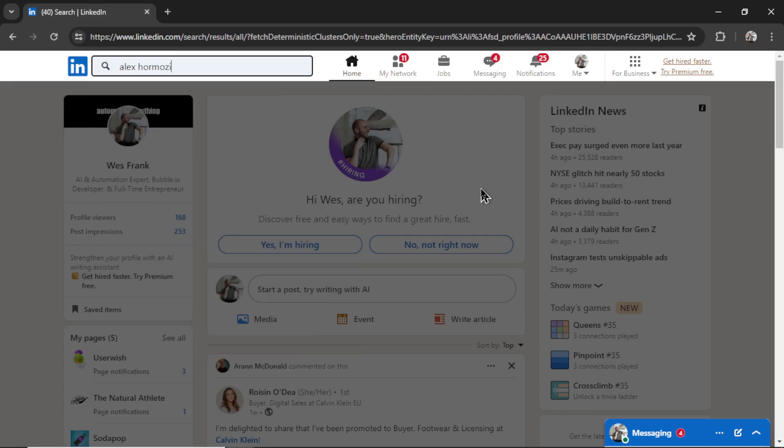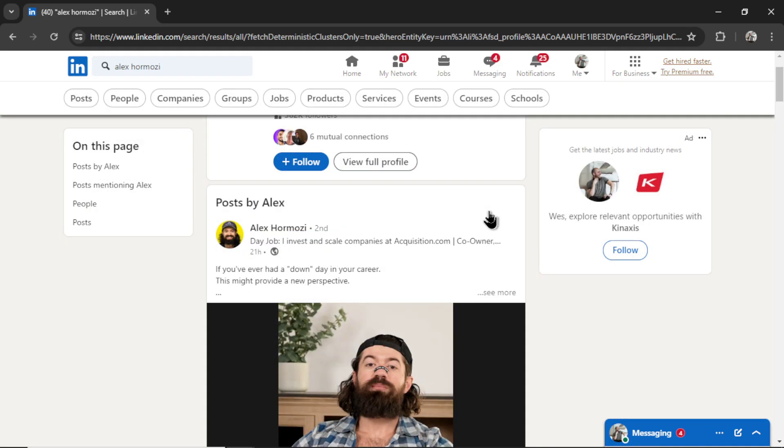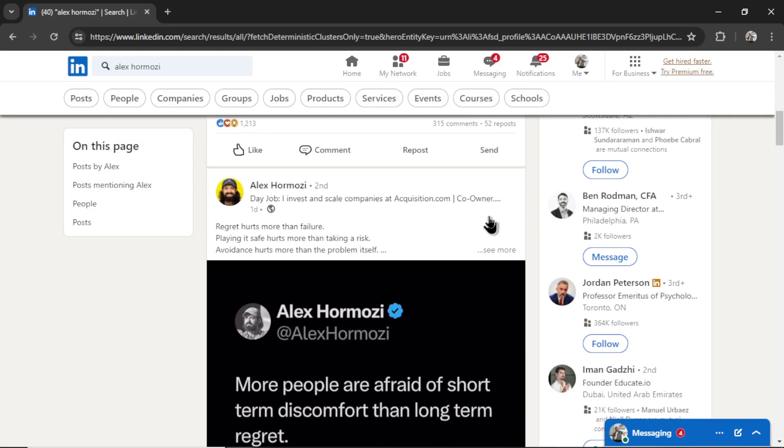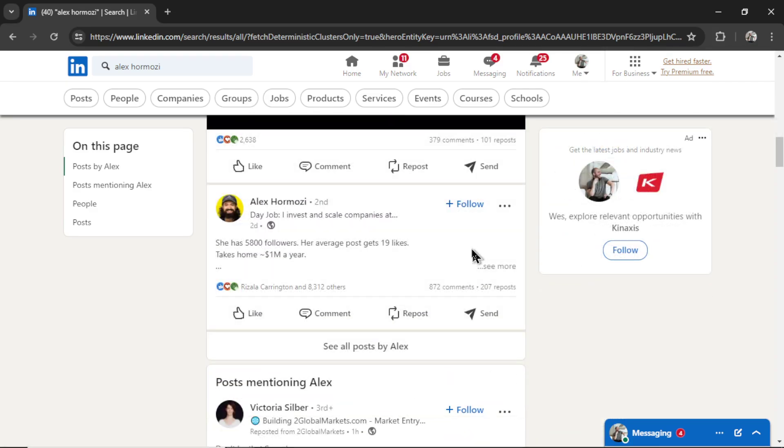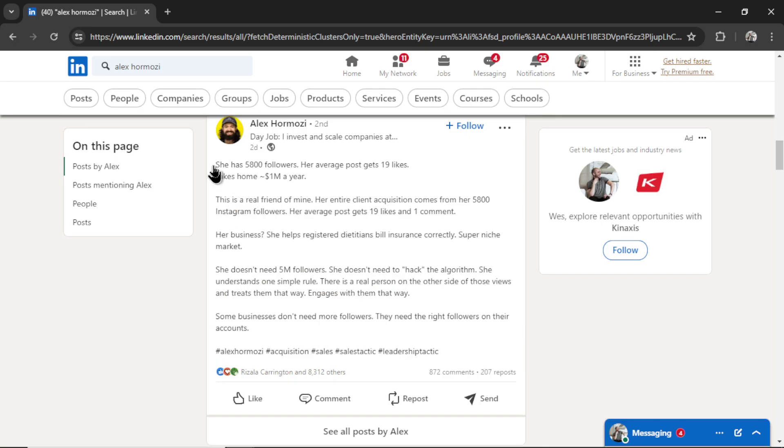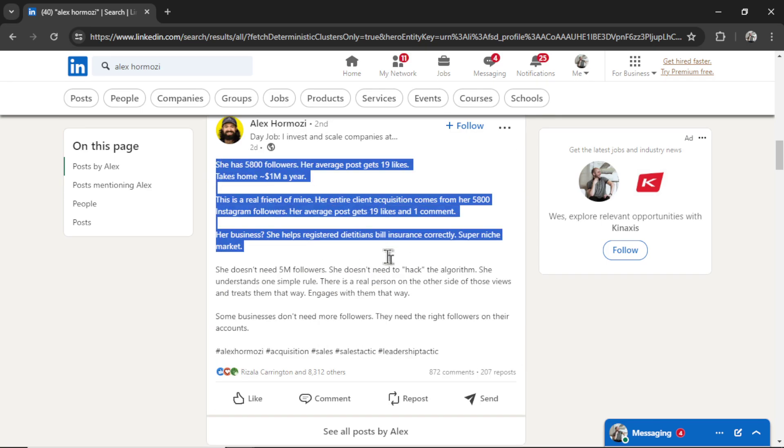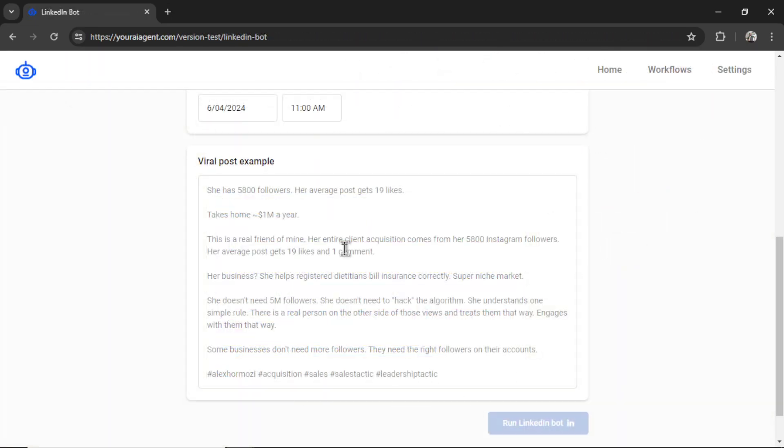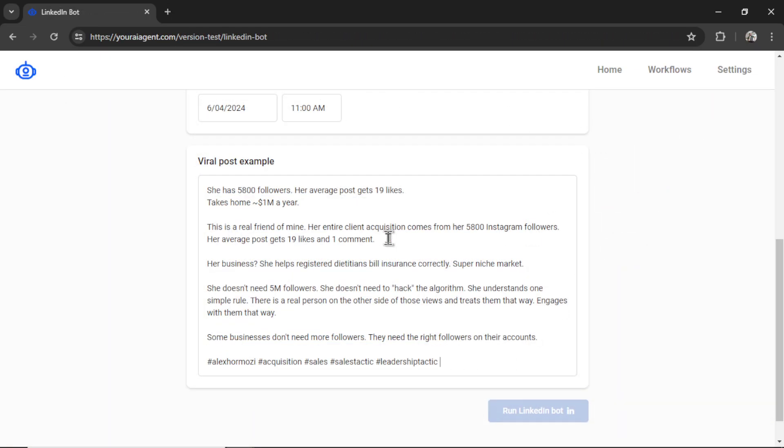I'm going to find his profile and I'm going to scroll down from his posts. And this is the one I found for an example. It's text, which is perfect for a LinkedIn bot. I'm going to click see more. Then I'm going to copy this text.